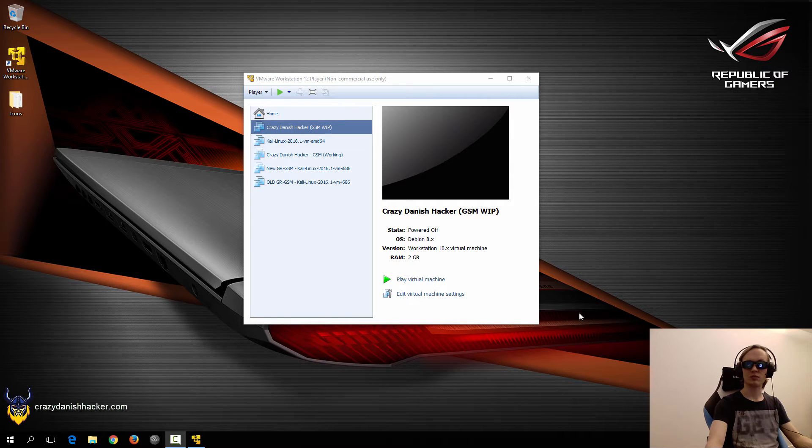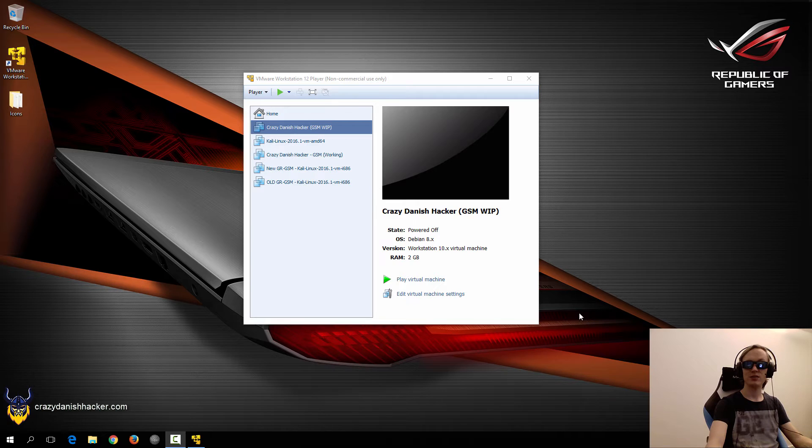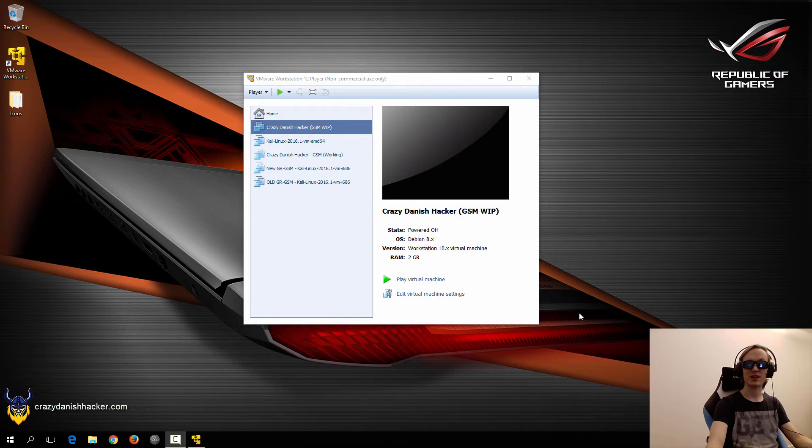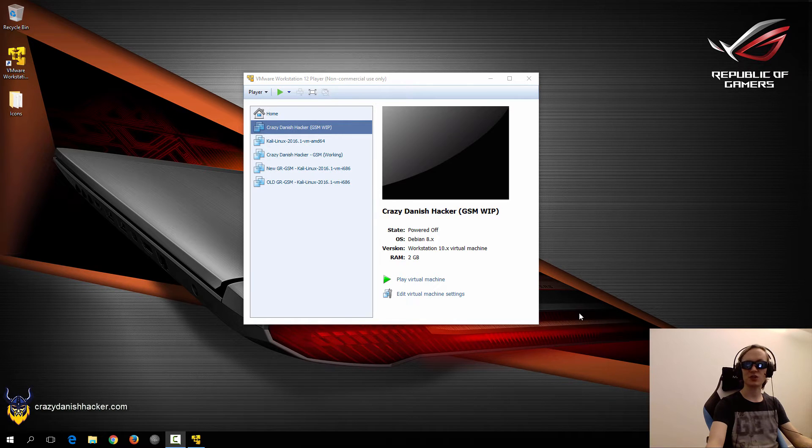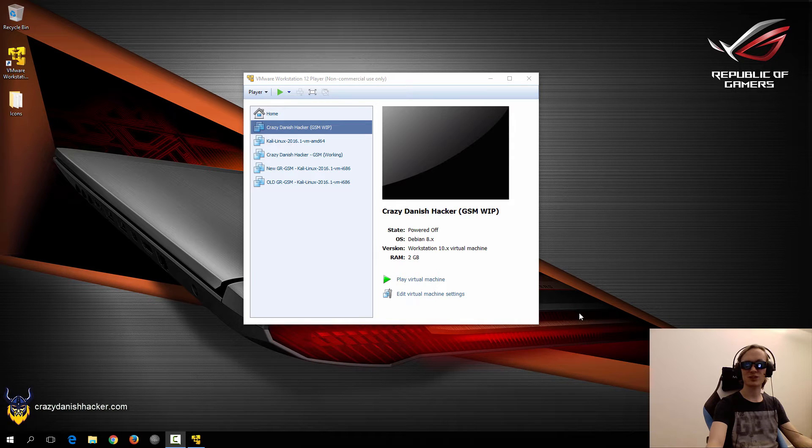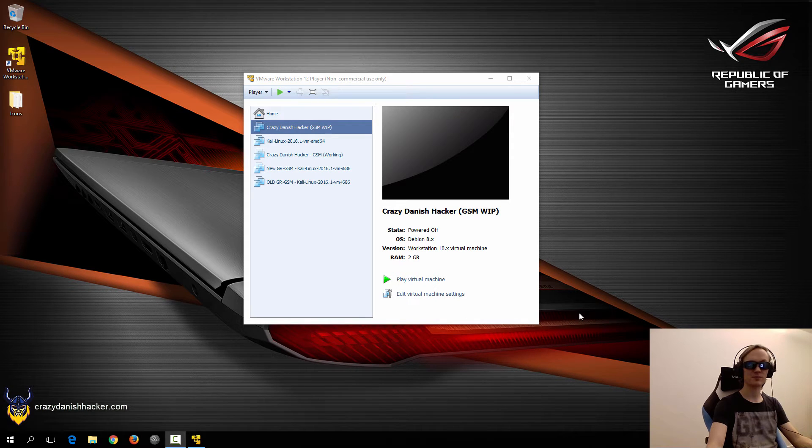Hello and welcome to Crazy Danish Hacker. Today we're going to look into identifying GSM signals in Linux, because we will need to do that for our GSM sniffing tutorials.